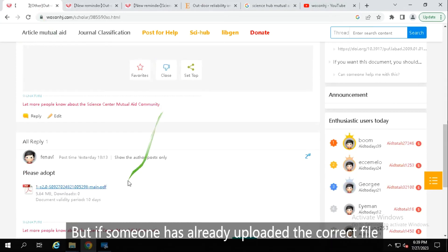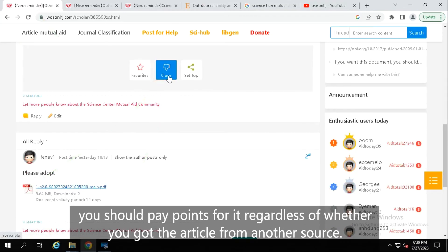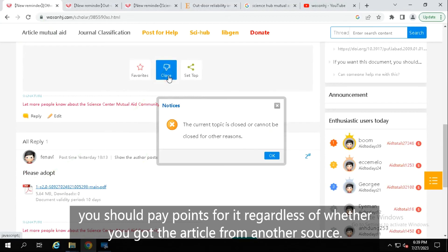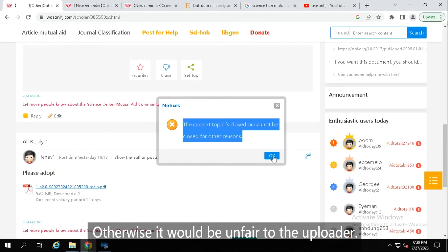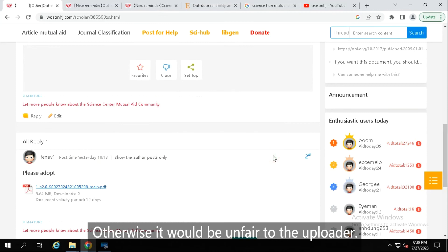But if someone has already uploaded the correct file, you should pay points for it regardless of whether you got the article from another source. Otherwise it would be unfair to the uploader.